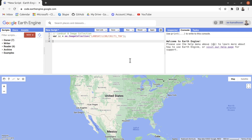When we focus on a particular location, we need to filter our image collection for that particular location. This way we can run our script much faster than working on the whole image collection. The filtering function reduces the number of images in our image collection. We can filter our image collection by date using the Earth Engine filterDate function.